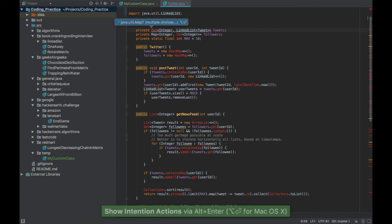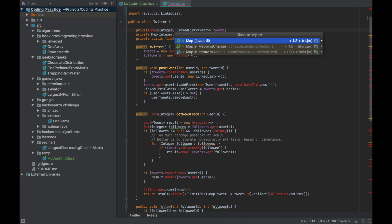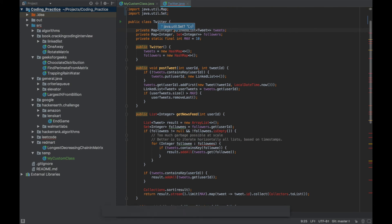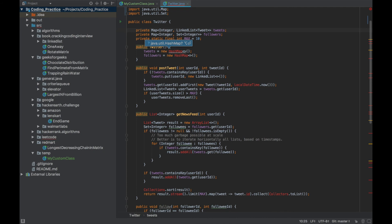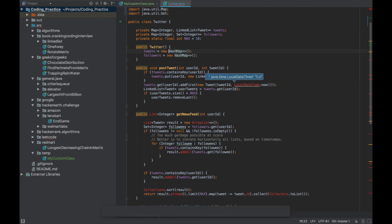Once you've navigated to an error, press Alt+Enter and it will import the class — you can see the import added above. Press Alt+Enter again and it asks which Map to import. Do the same for Set with Alt+Enter. Without even moving the cursor, it highlights errors with an underline below, so you can keep pressing Alt+Enter to import everything.